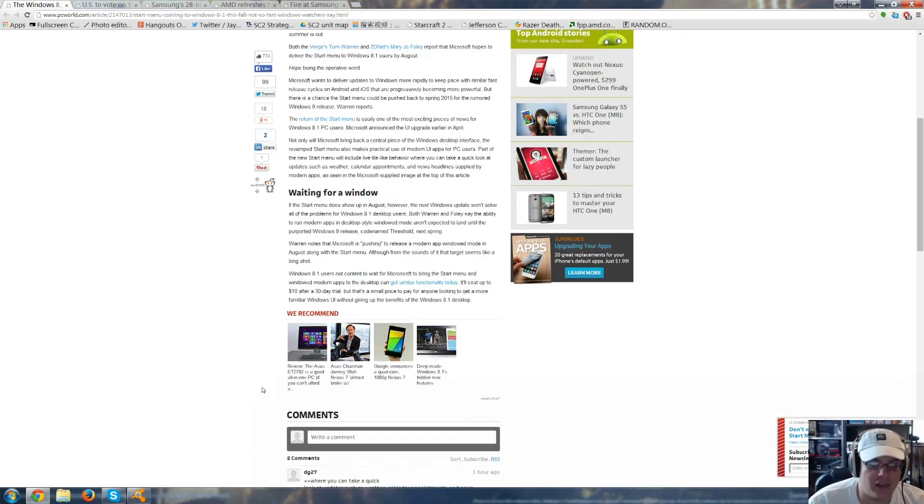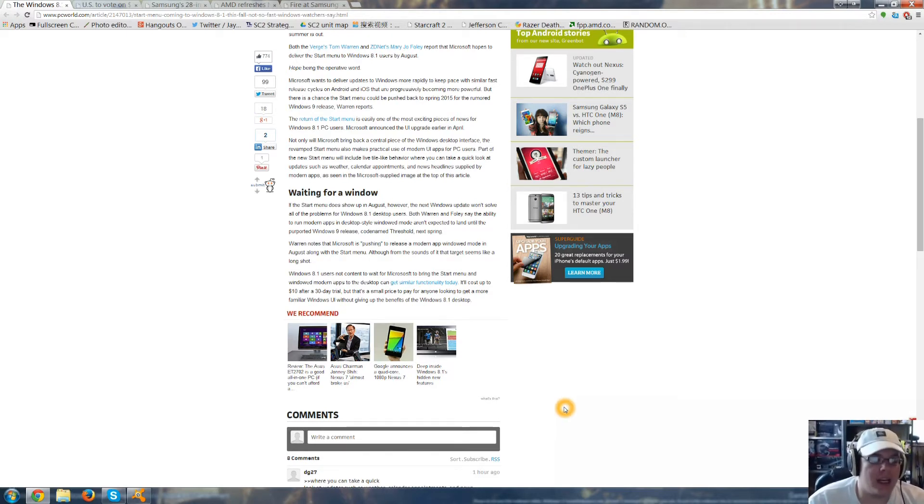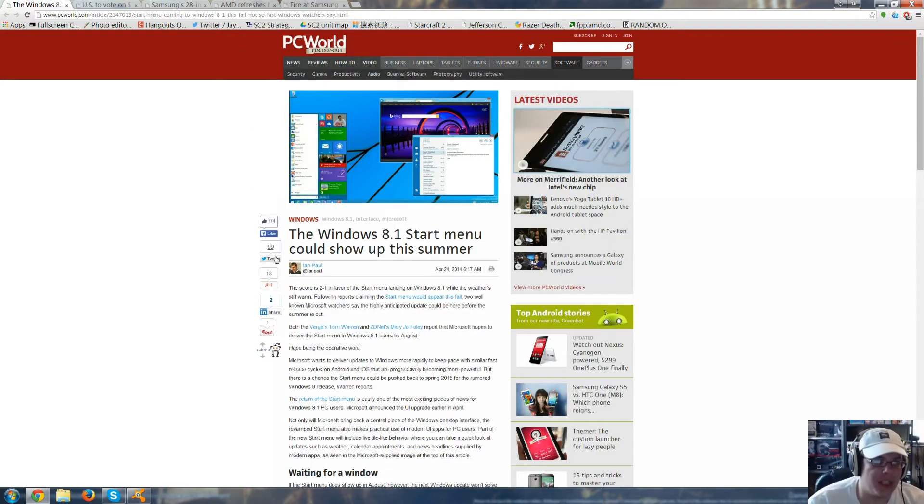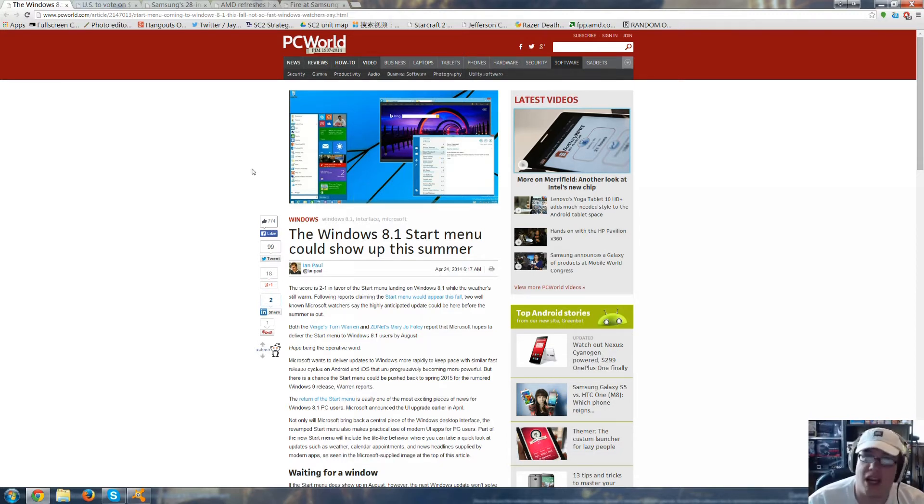Now, I myself use on my AMD rig the Windows 7 layout for Windows 8, and I really, really like it. It gets rid of the entire Metro interface, boots right up to the Windows 7 face. I really like it, so check that out online.